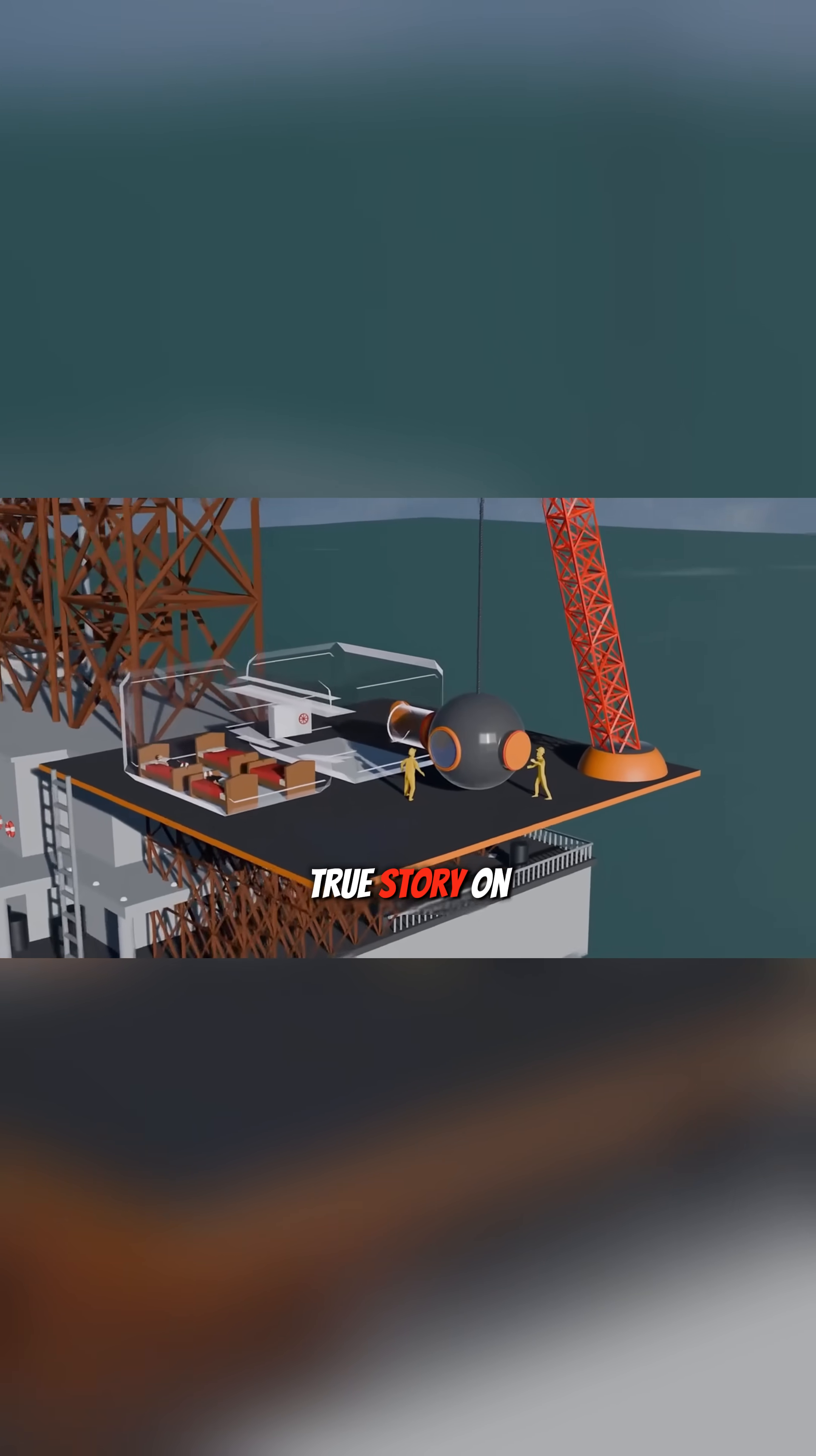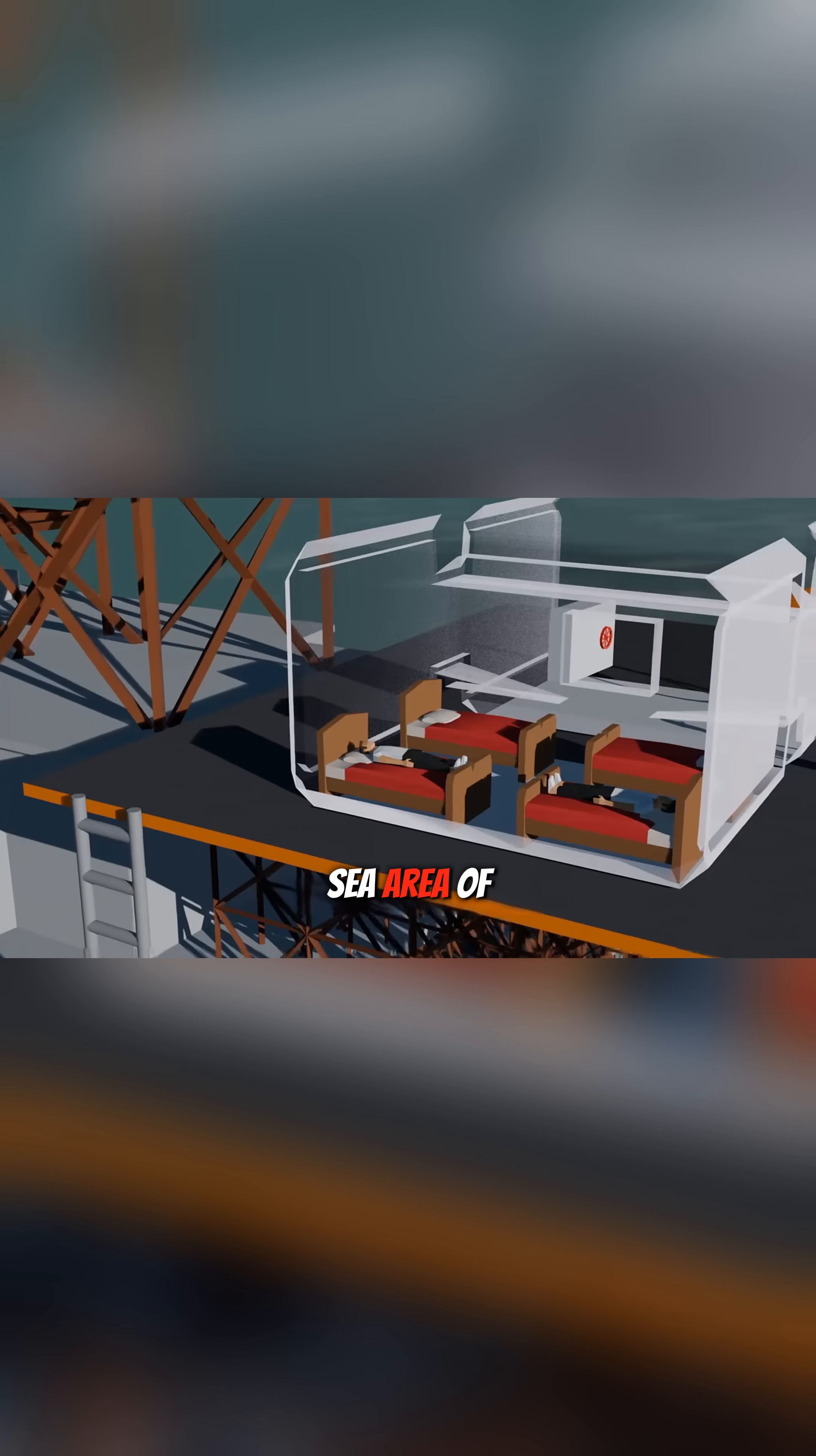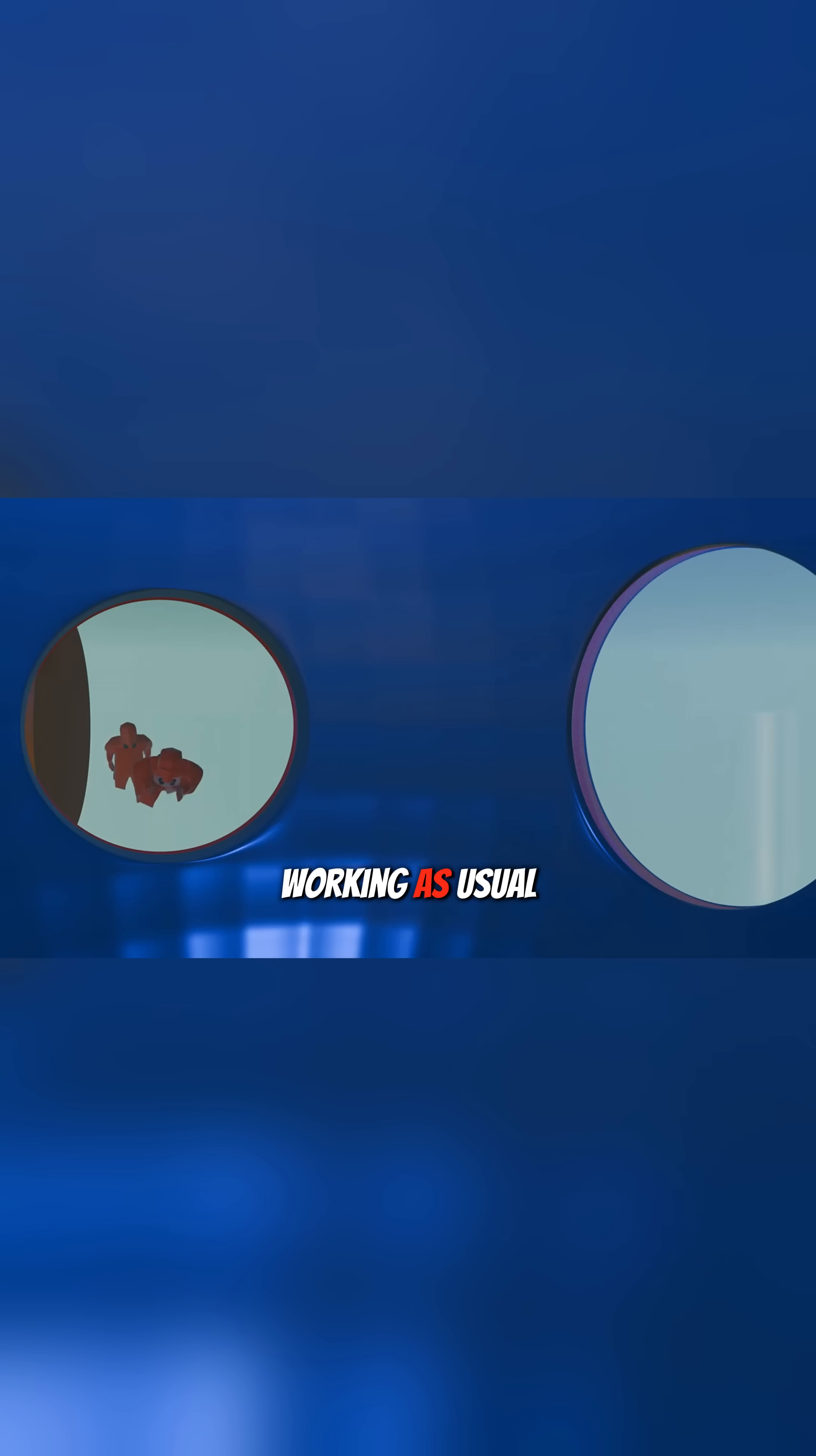This is a true story. On November 5, 1983, in the Northern Sea area of Norway, a team of four divers was working, as usual, on an offshore gas field.